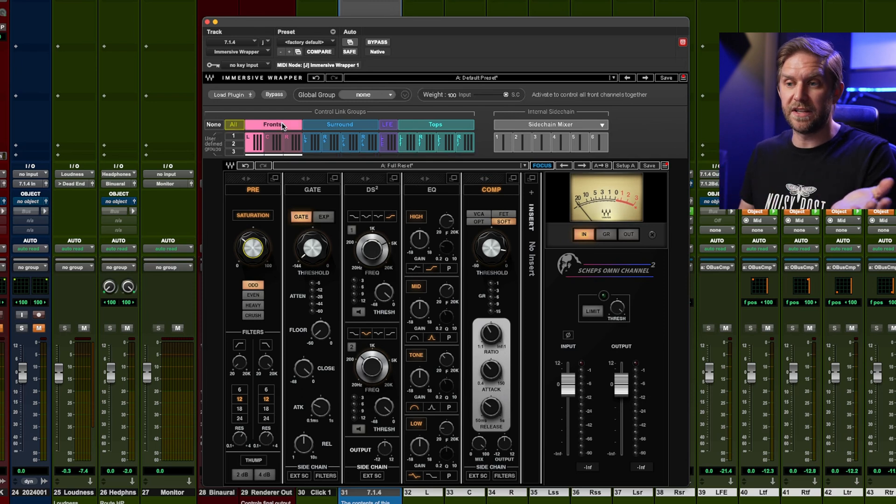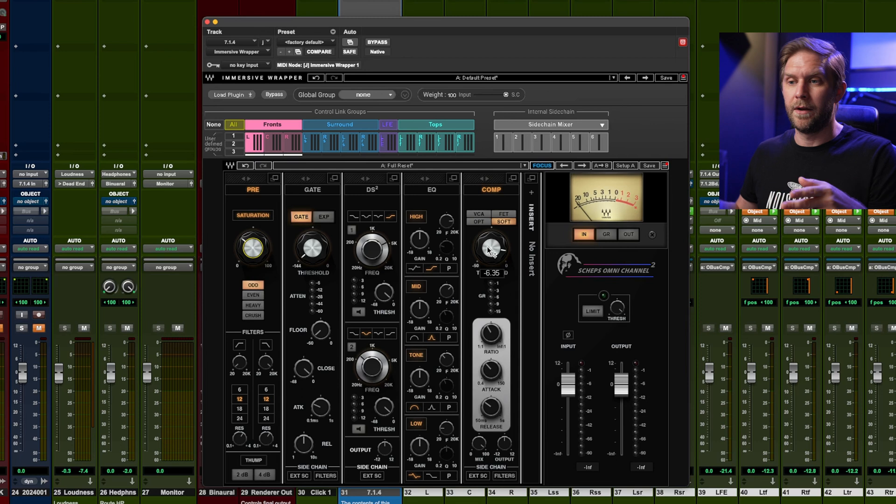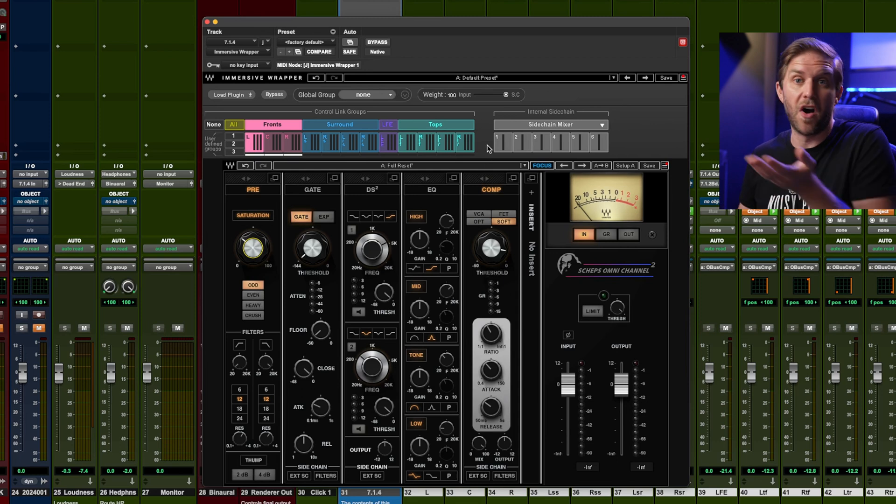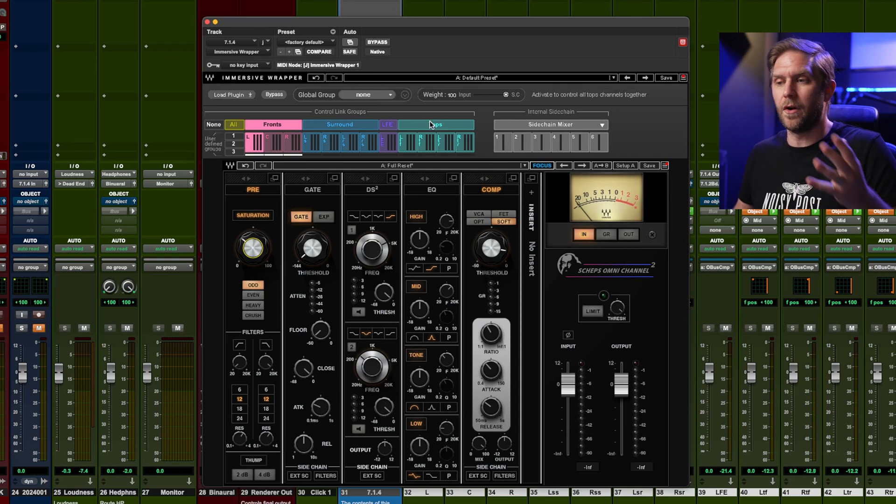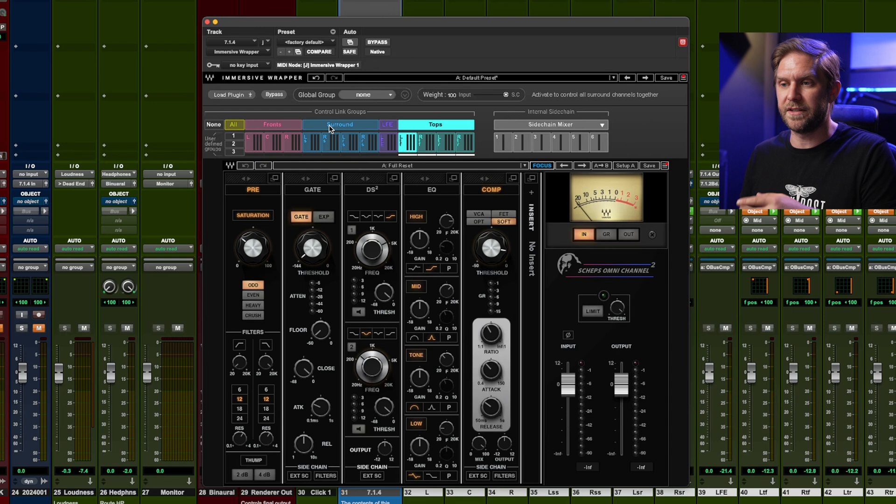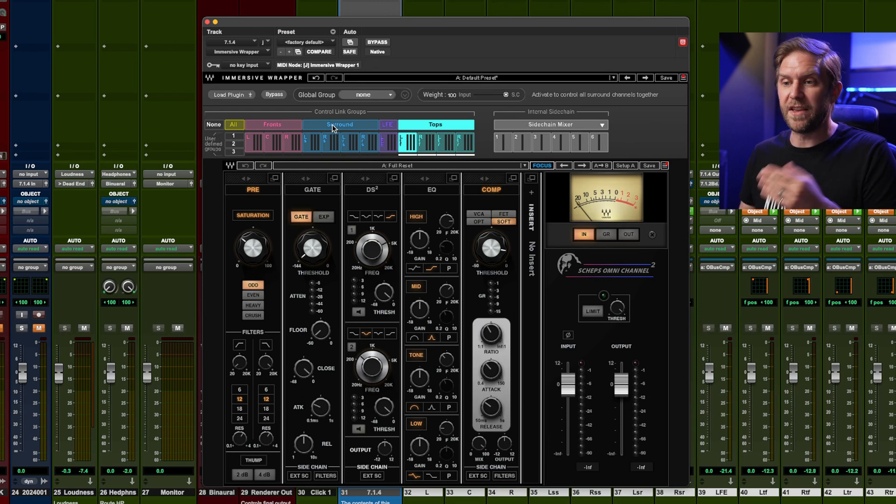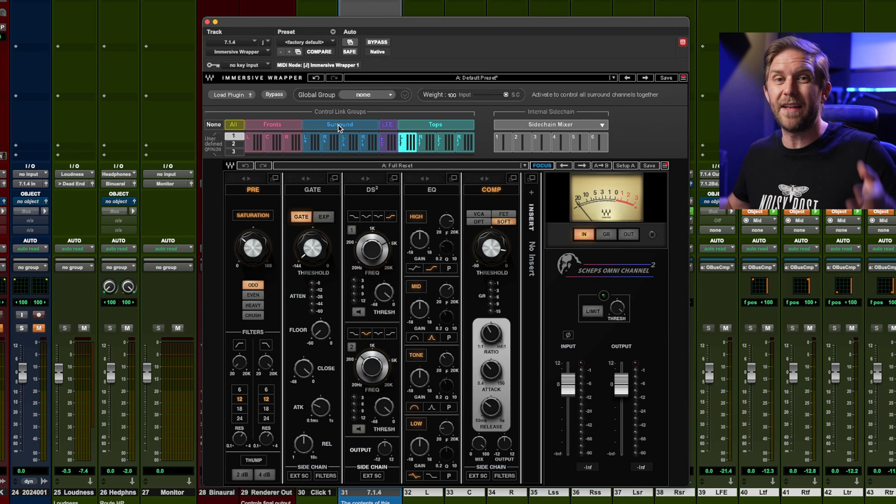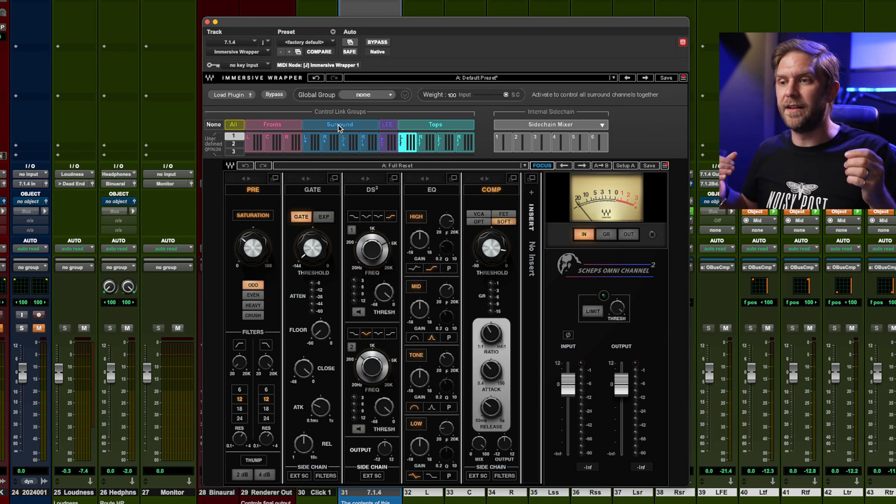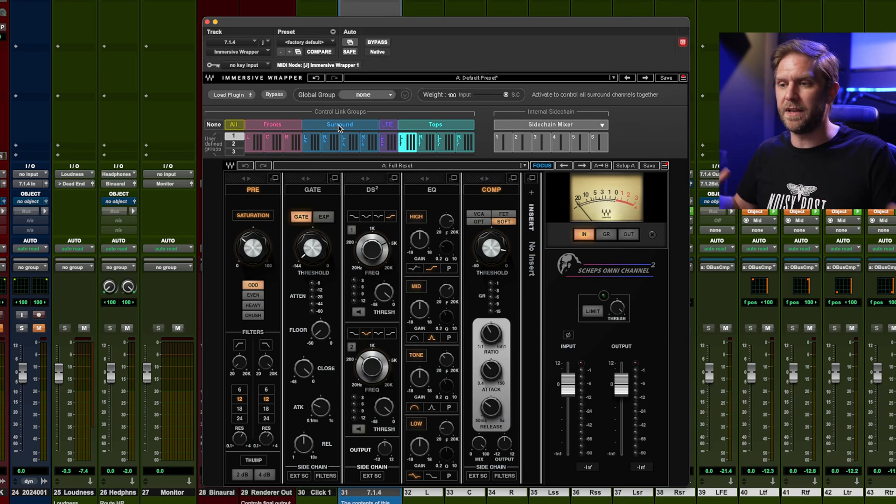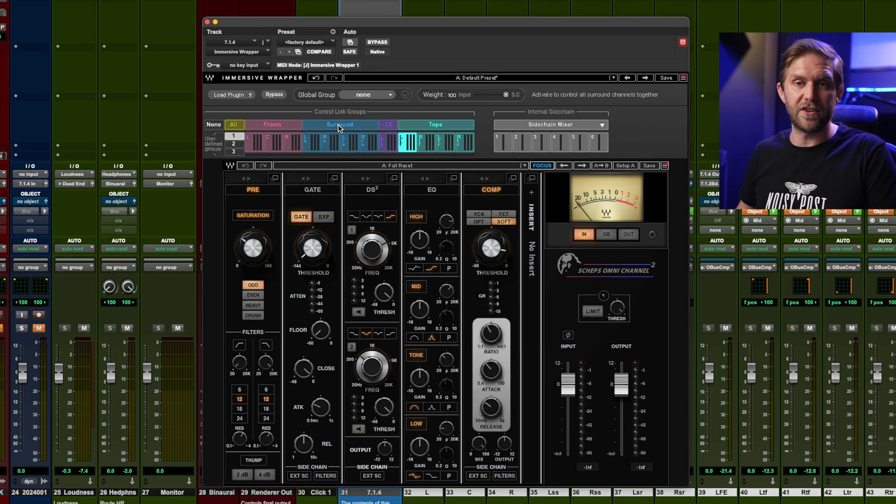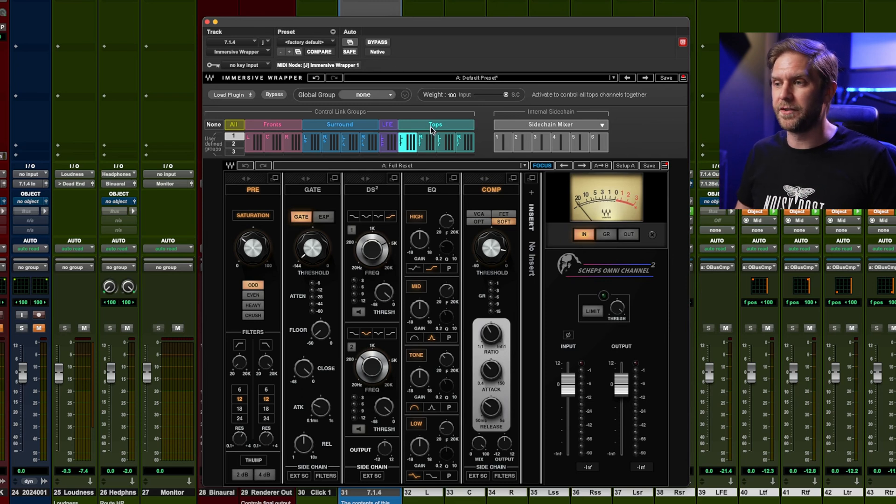What you can also do is obviously just go, let's just change the front. So maybe you want to compress the heights a bit more than the fronts or whatever it might be, you have the option to control those separately. But you can also make your own user group. So if you want to make a user group, you could do surrounds and tops together and control them separately to the front. Maybe you want them to be more saturated or compressed or even roll off some bottom end, whatever it might be, you've got those options.